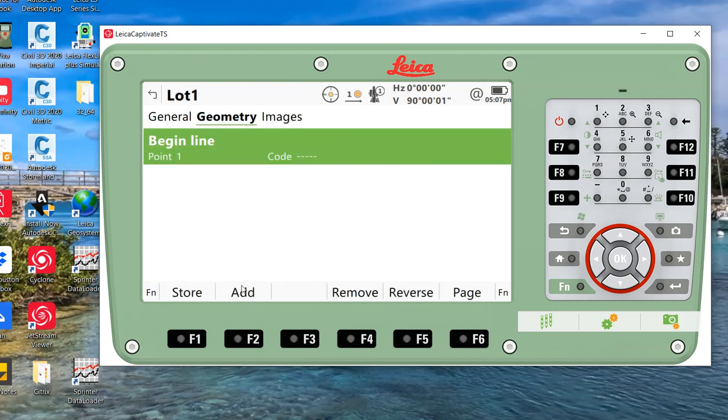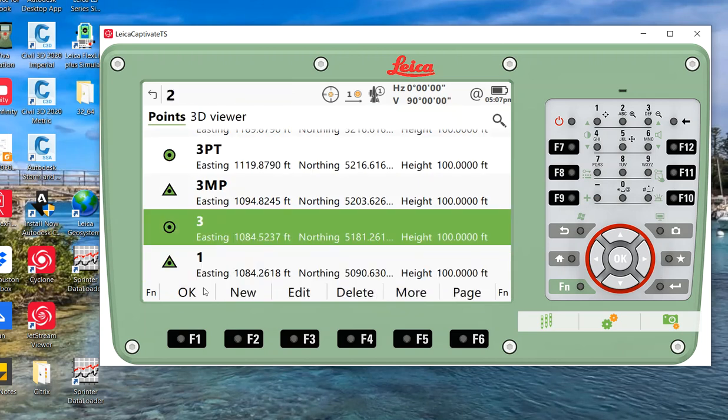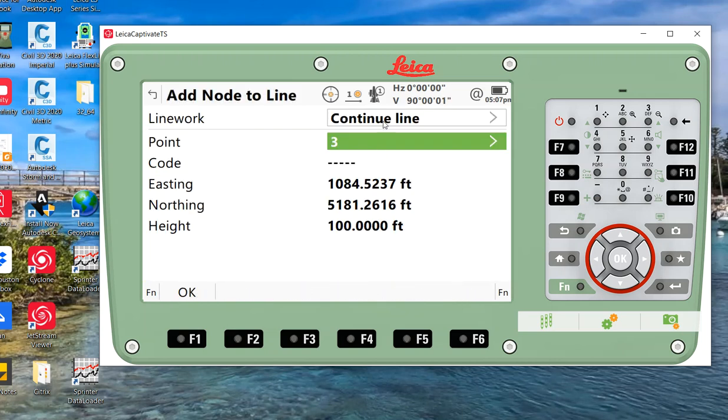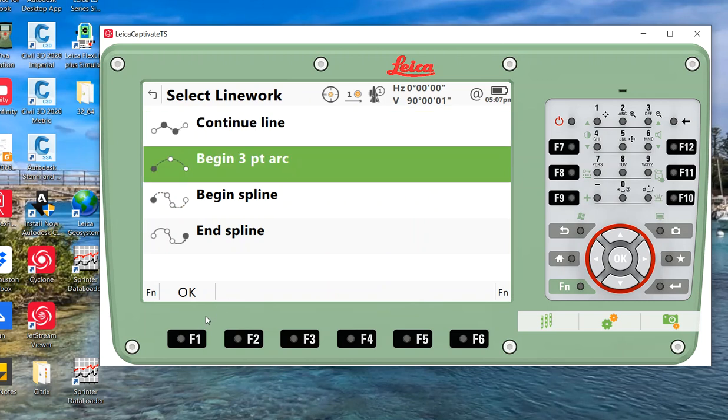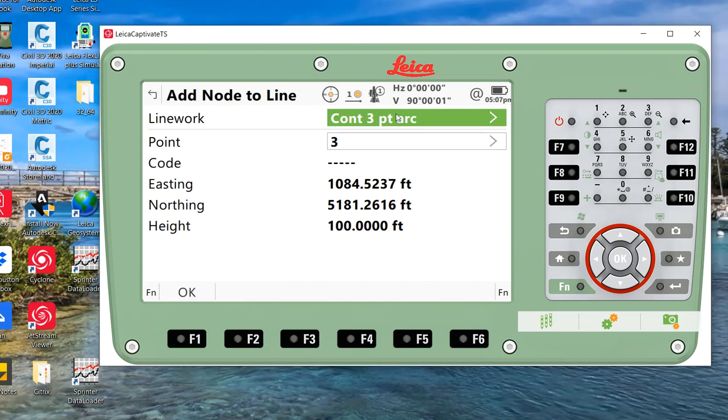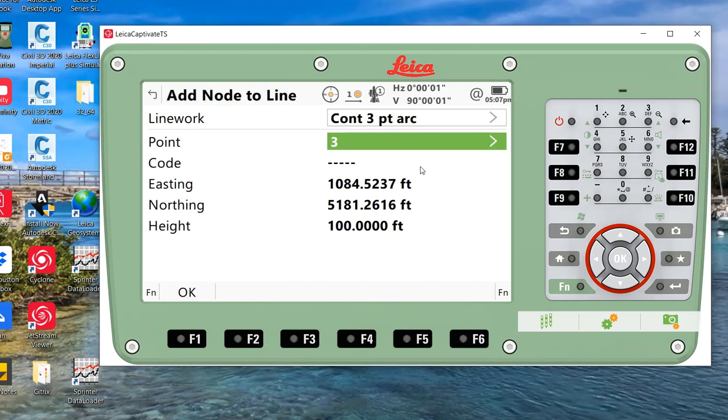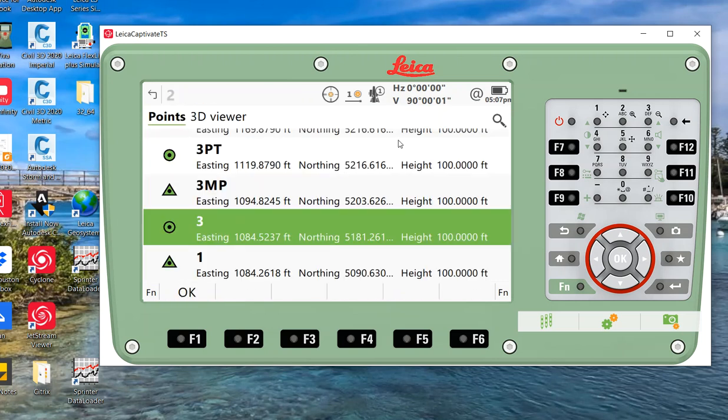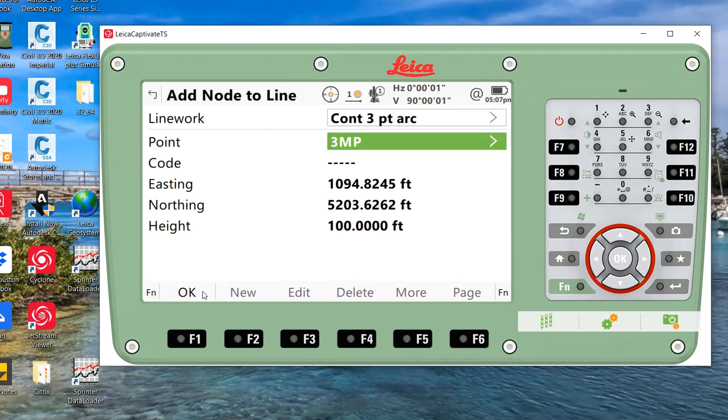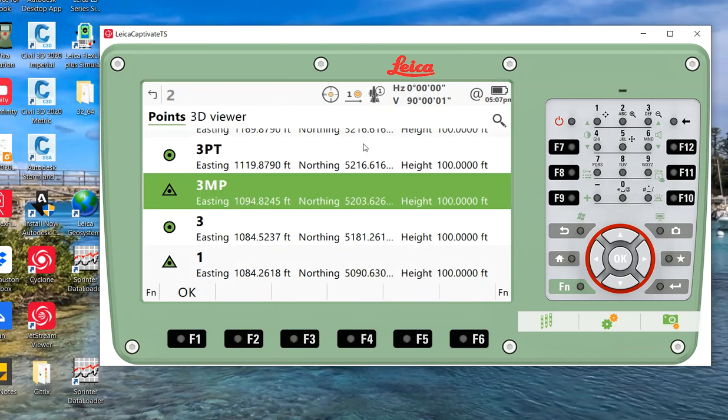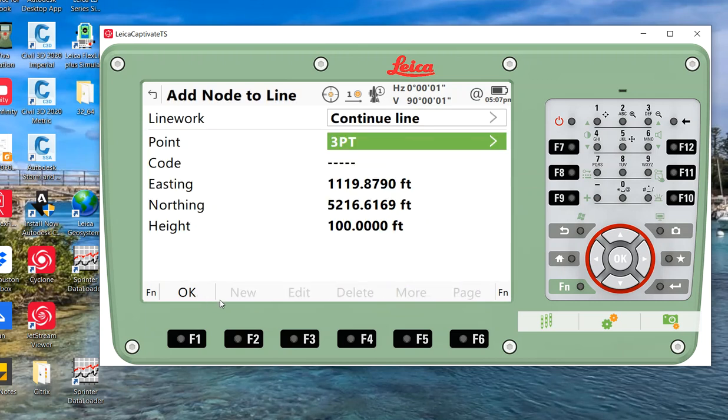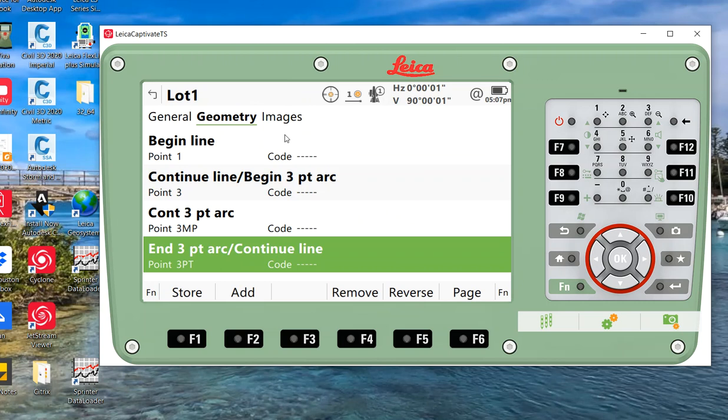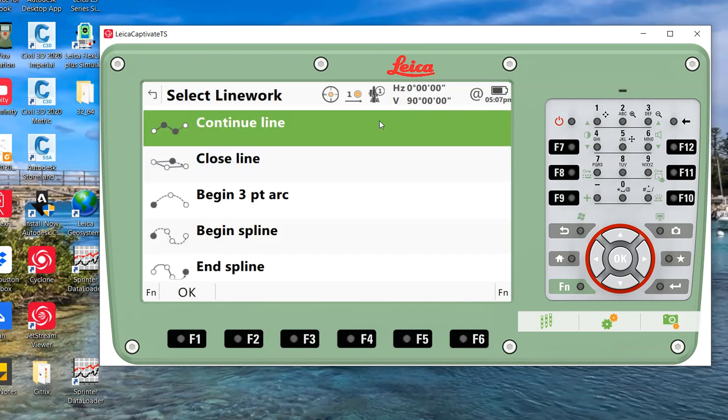We're going to add continue line and point number three. Here we'll say it's a three-point arc, so point number three is the start of a three-point arc. We'll come in here and say continue three-point arc. The next point will be three MP for midpoint. We'll add the next point, continue line will be two, three PT or on tangent.